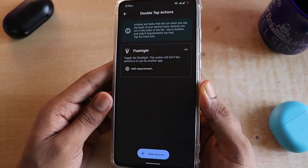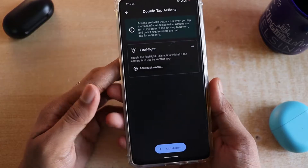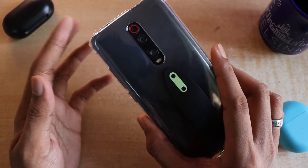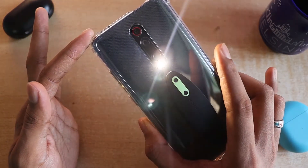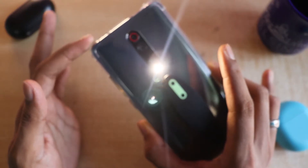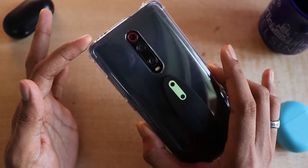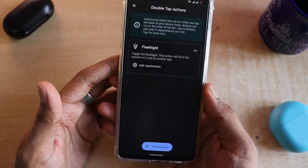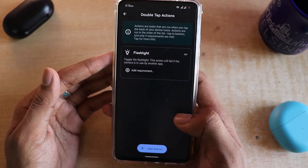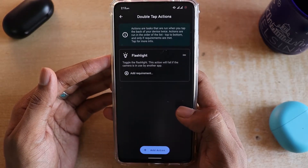Once that's set, let me show you what it does. On the back of my phone, a double tap will turn on the flash, and then if I double tap again it will turn it off. That's pretty neat.